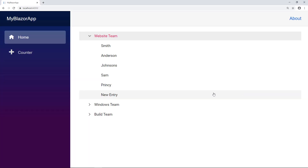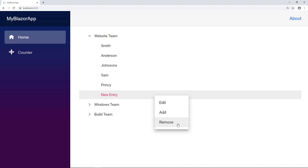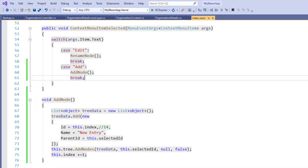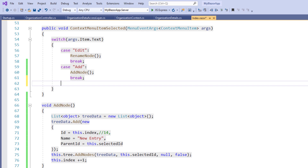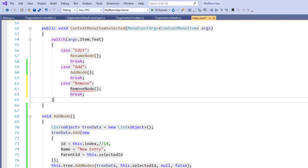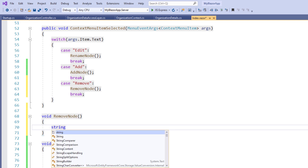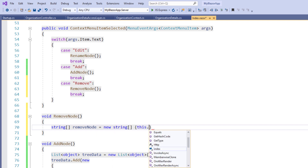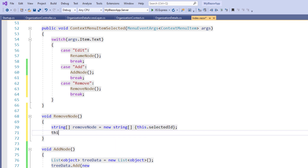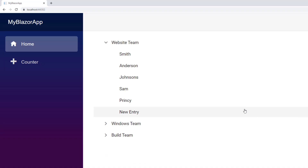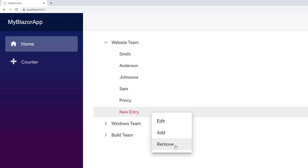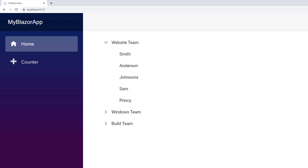Next, let me show you how to delete a node when choosing the Remove option from the context menu. In the ContextMenuItemSelected callback method, I add a new case for Remove and call the method RemoveNode. I implement the void RemoveNode method and within it create a variable of type string array 'removeNode' and assign a new string array with selectedId as the value. I call the tree object's RemoveNodes method by passing the removeNode variable. I run the application, select a node and right-click to choose the Remove option. As you can see, the node has been removed from the TreeView component.